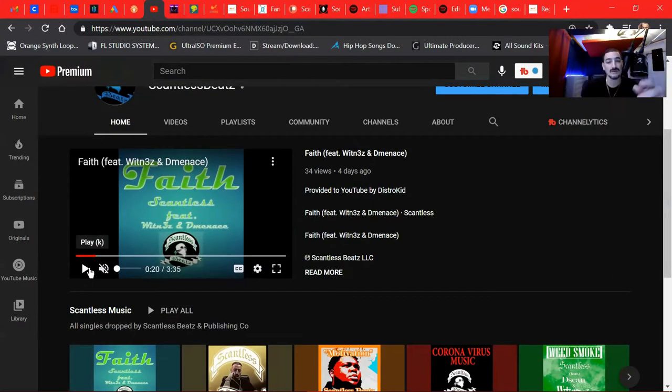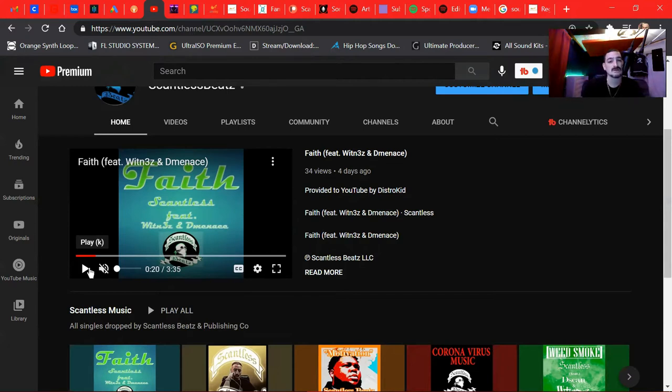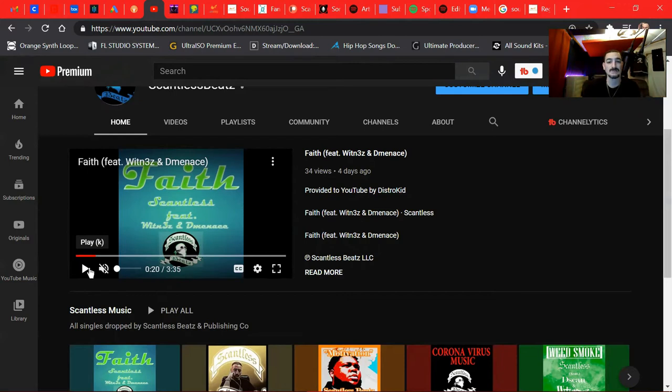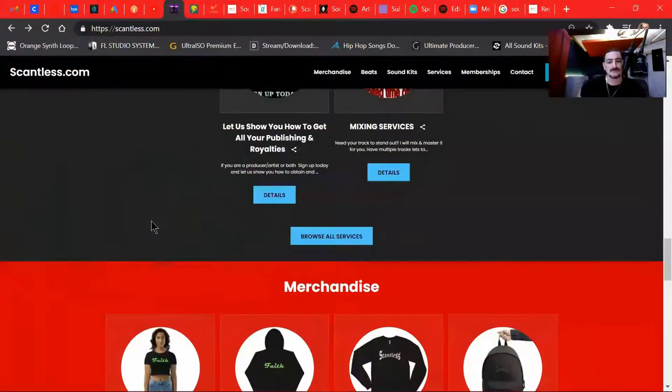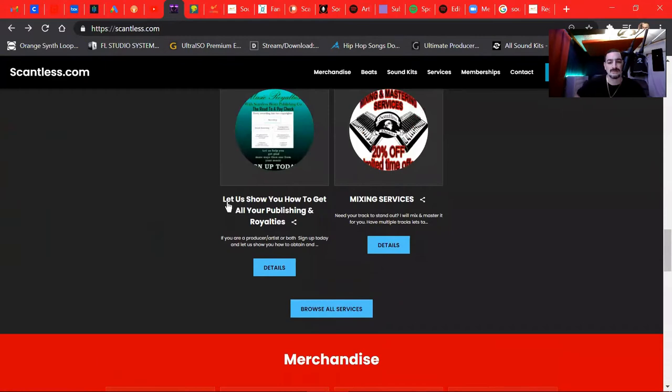The beats are all right there. If you like it, you can lease it anywhere from 10 bucks to 50 bucks to 200 bucks, depending on what license you want. The download links will go right to you. You'll get the stems or you get the MP3 or wave.